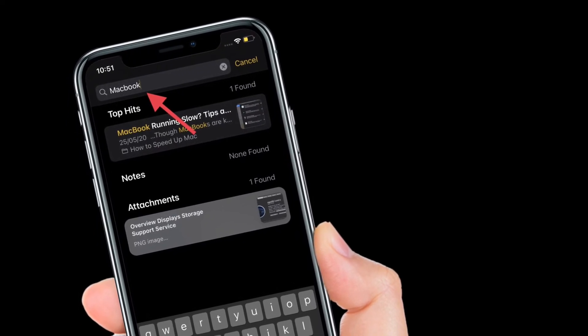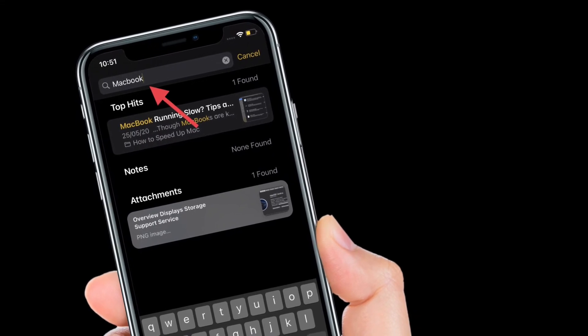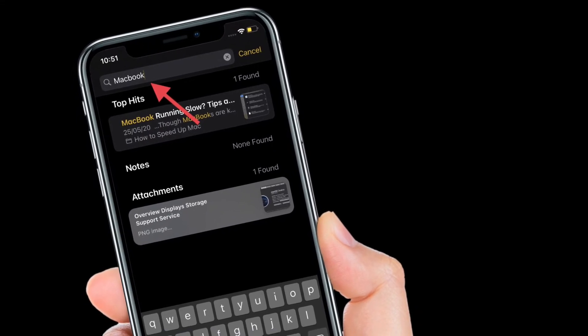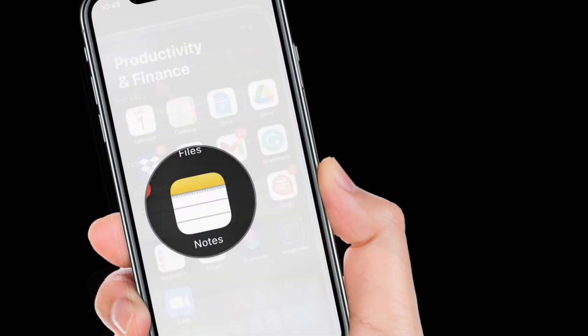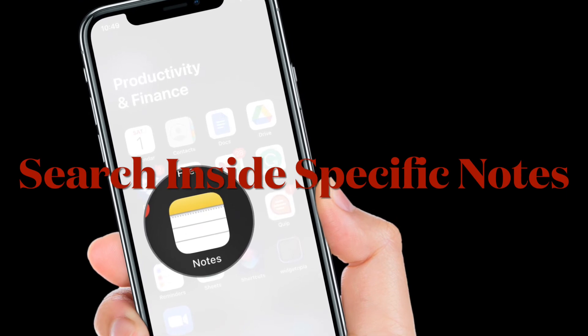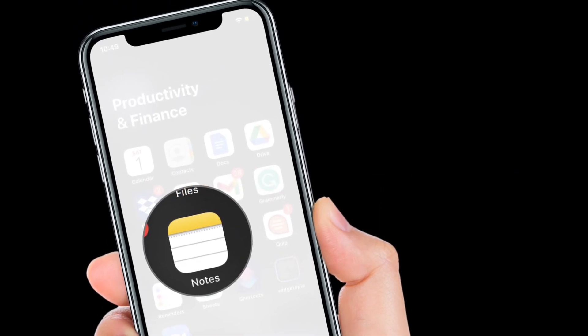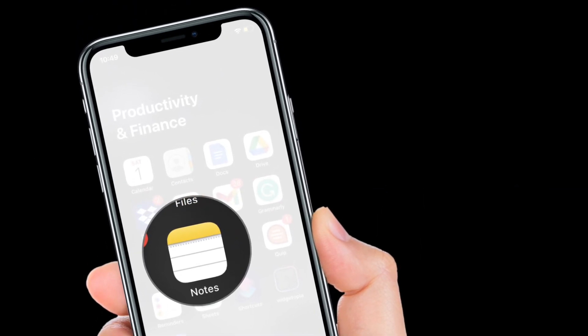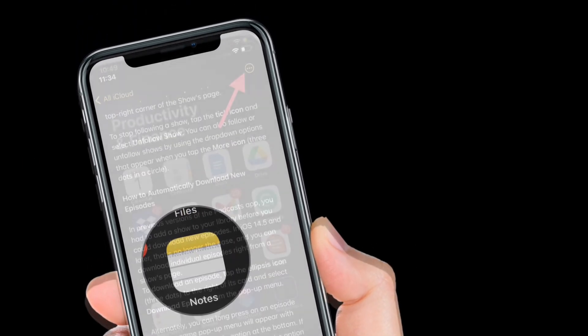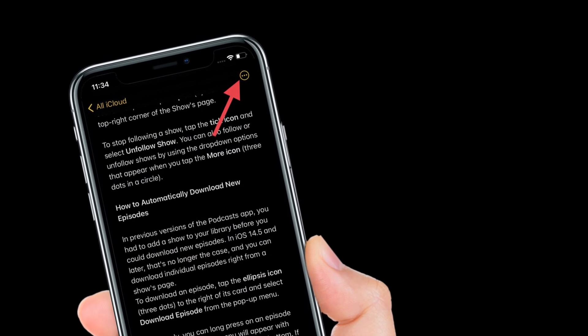Now I'm going to show how you can search within a specific note in Apple notes app on iPhone or iPad. To get it done, open a specific note.